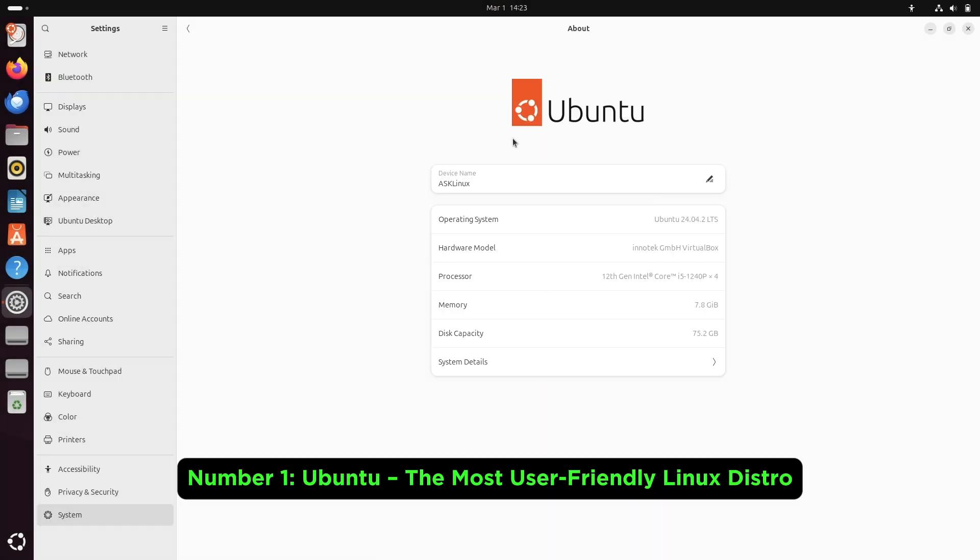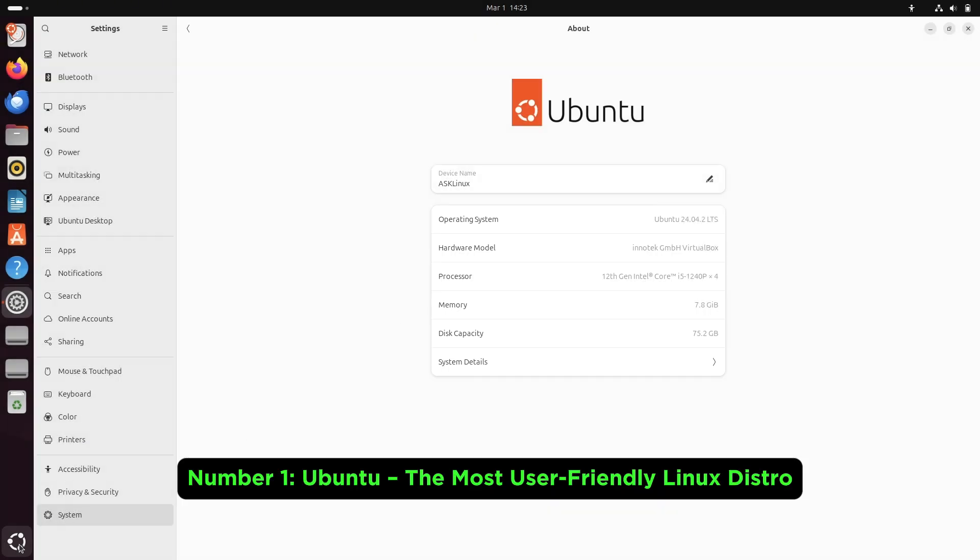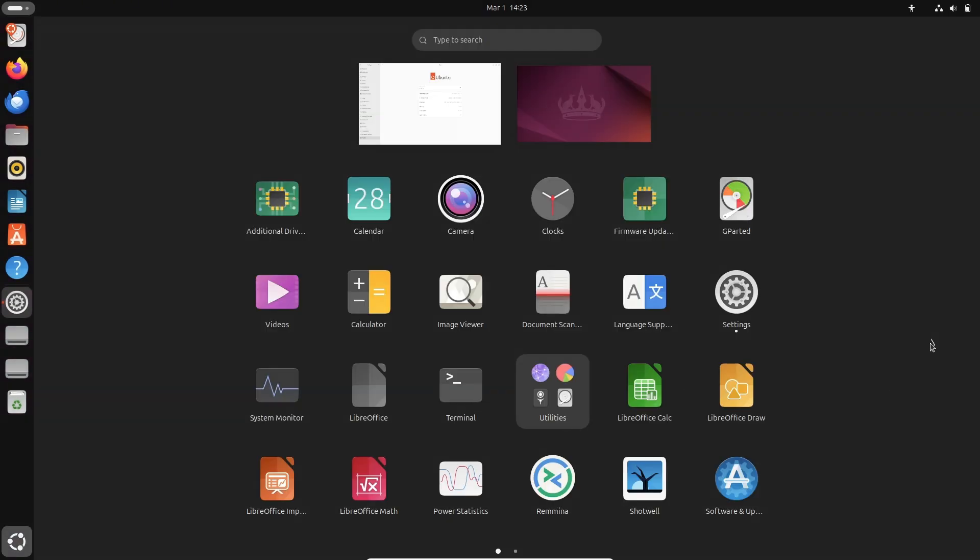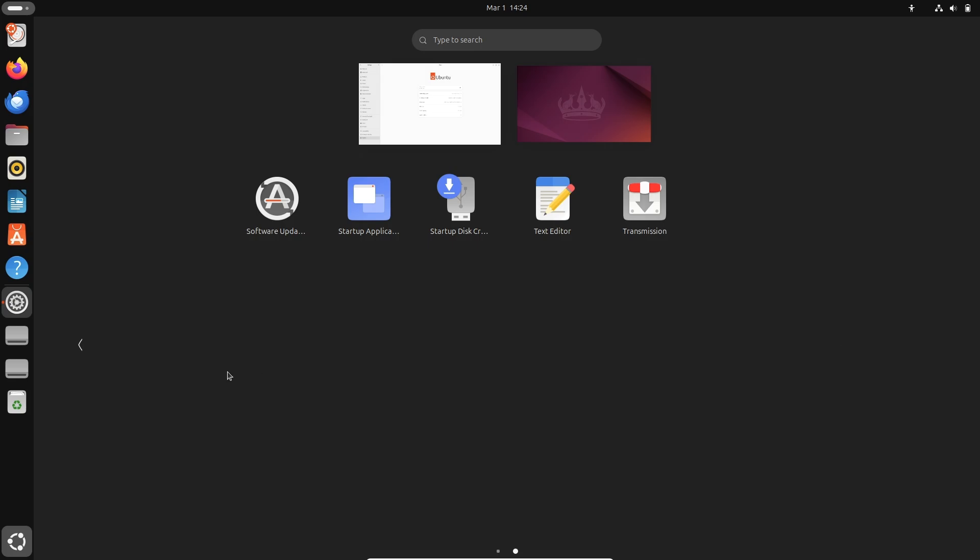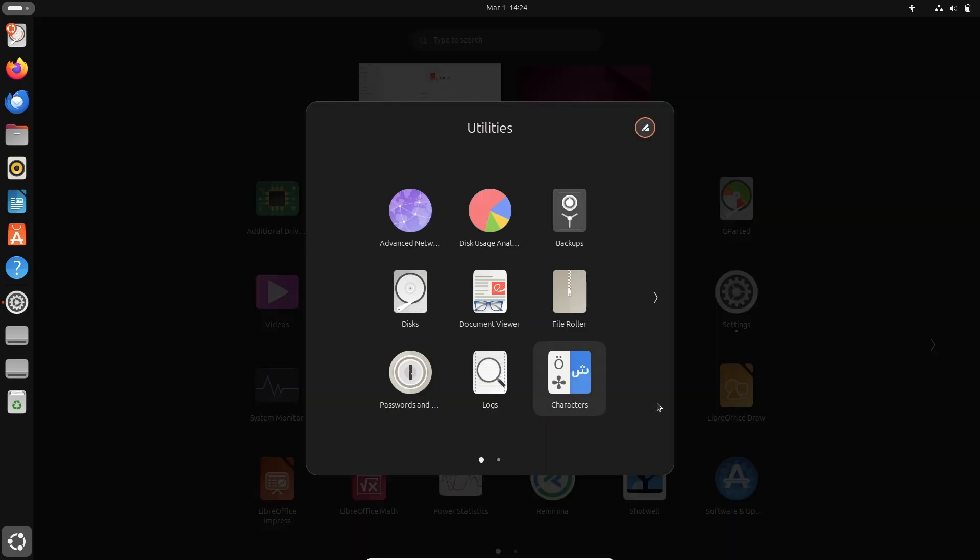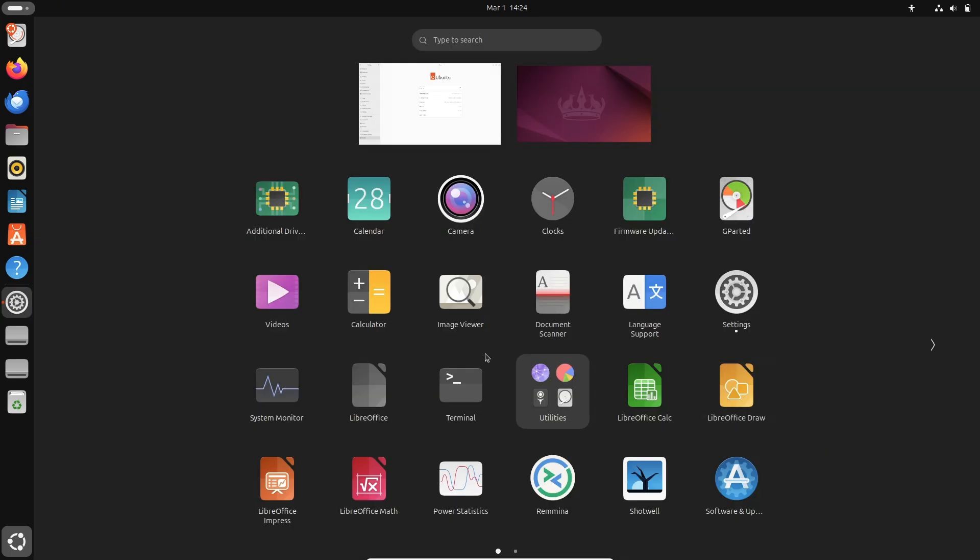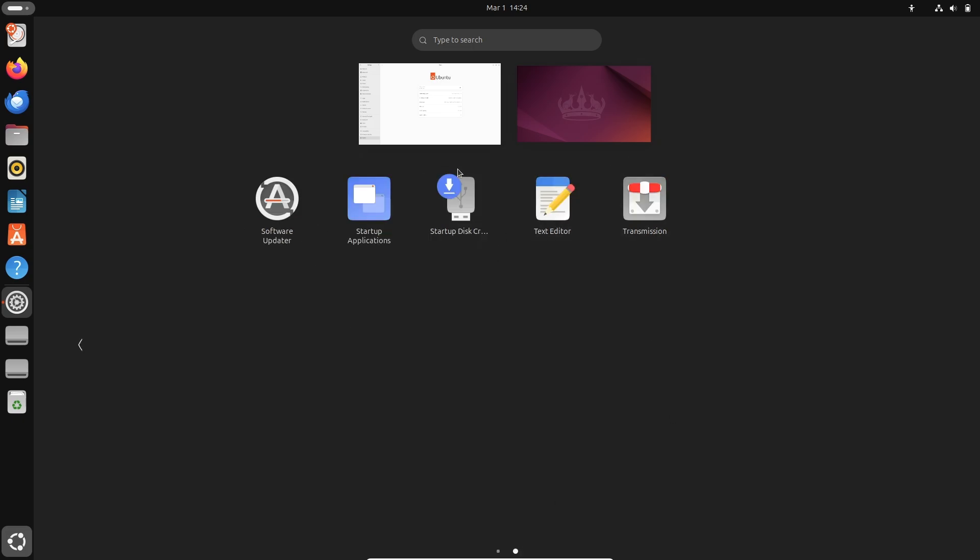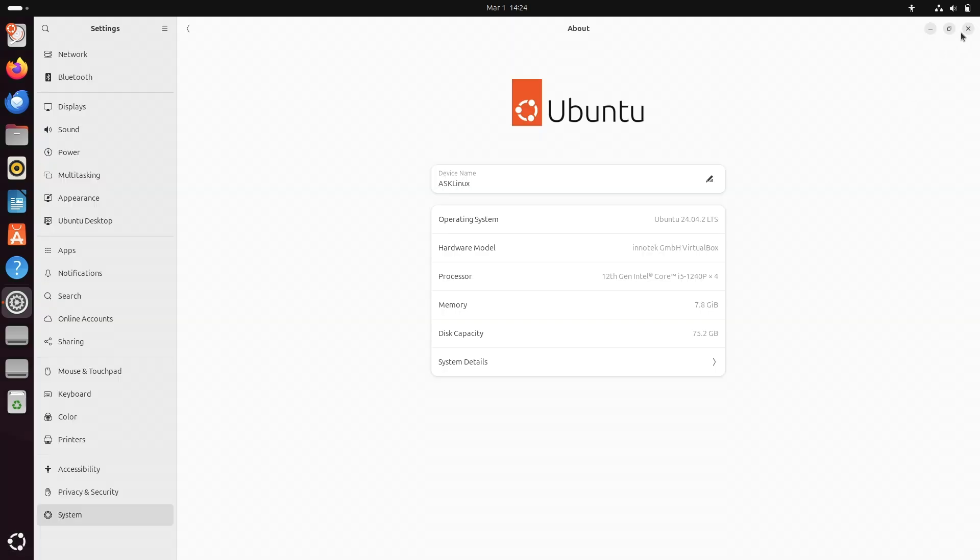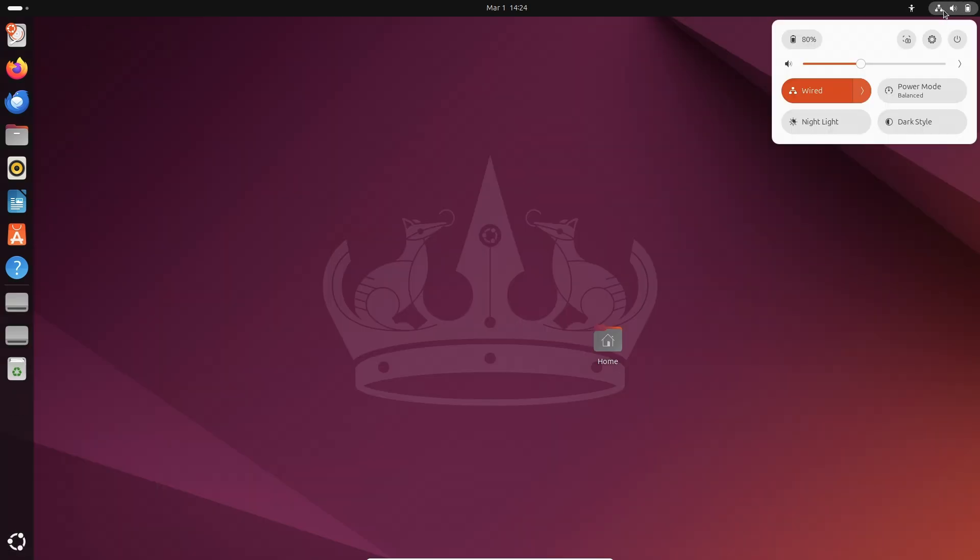Number one, Ubuntu, the most user-friendly Linux distro. Ubuntu has long been the go-to for beginners and veterans alike thanks to its polished GNOME interface, vast software repositories, and a huge, supportive community.